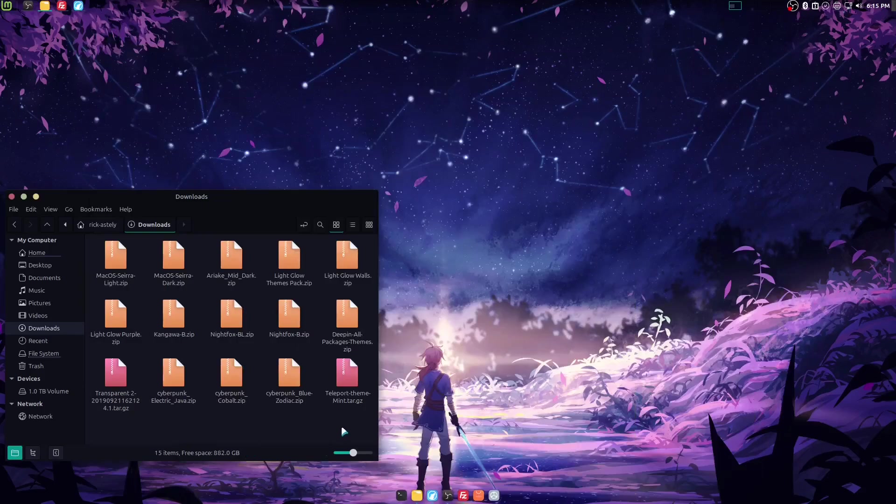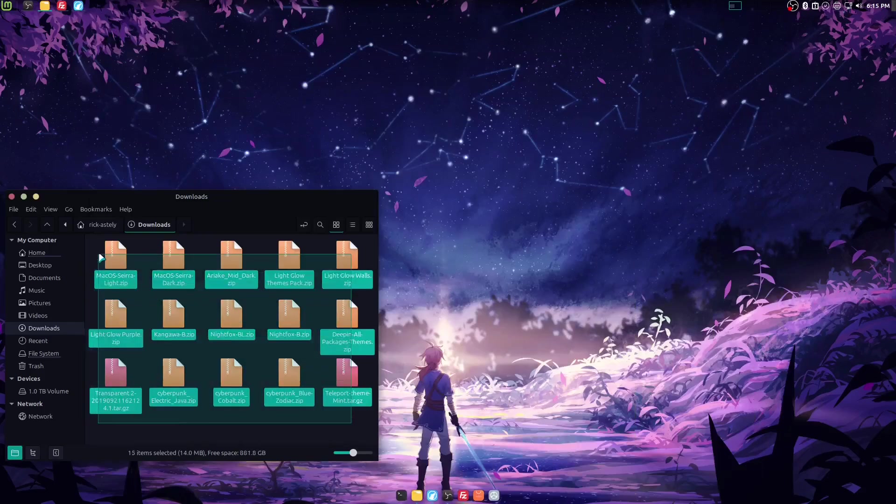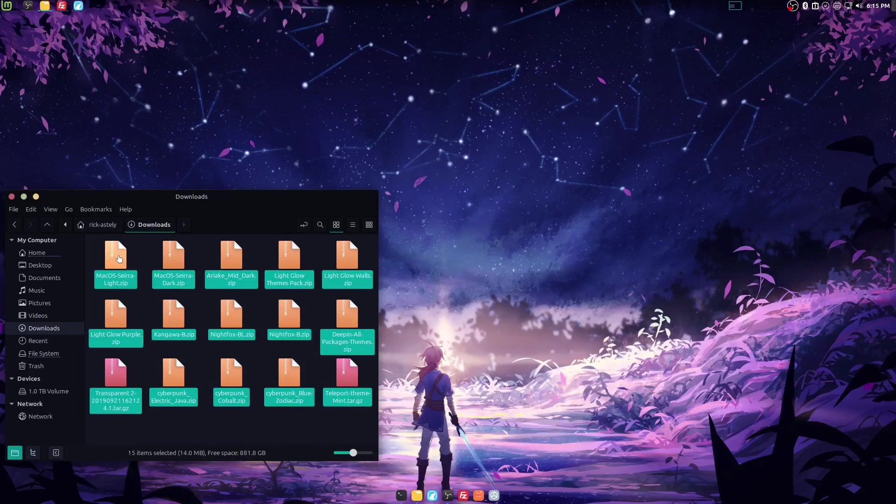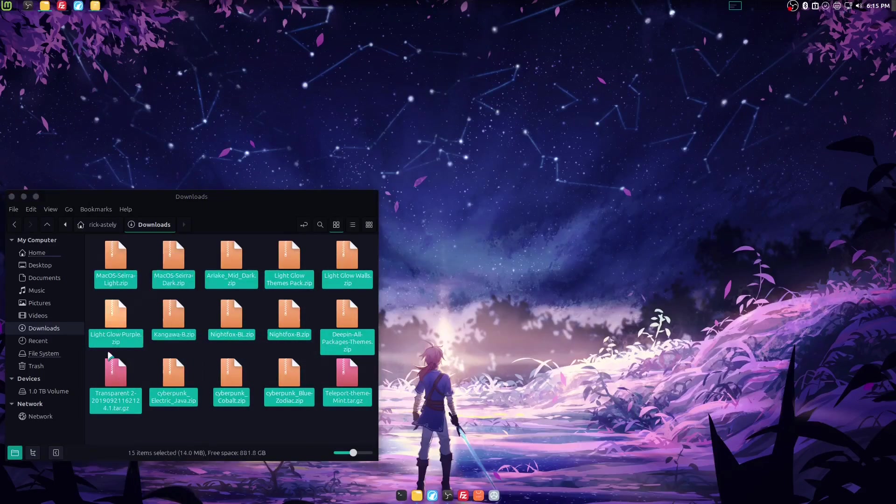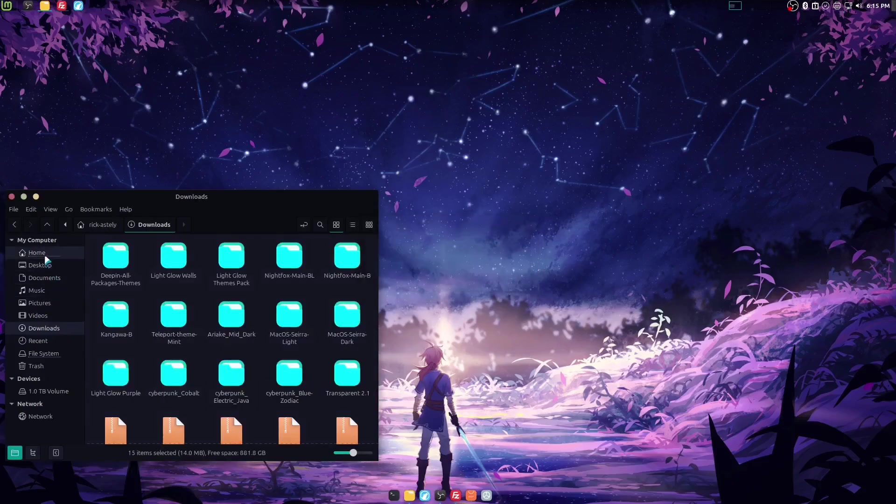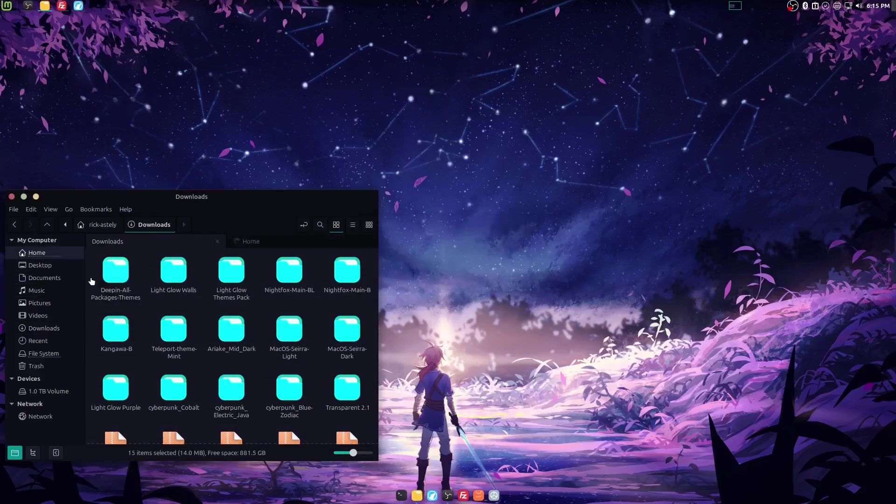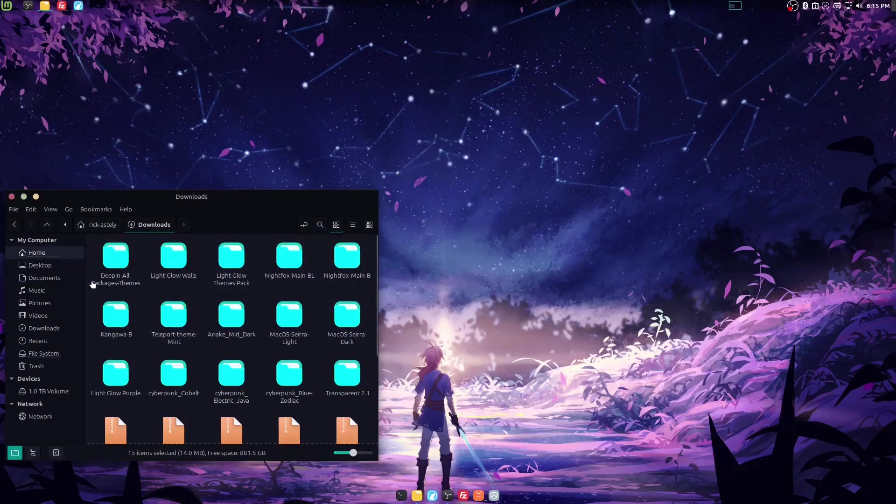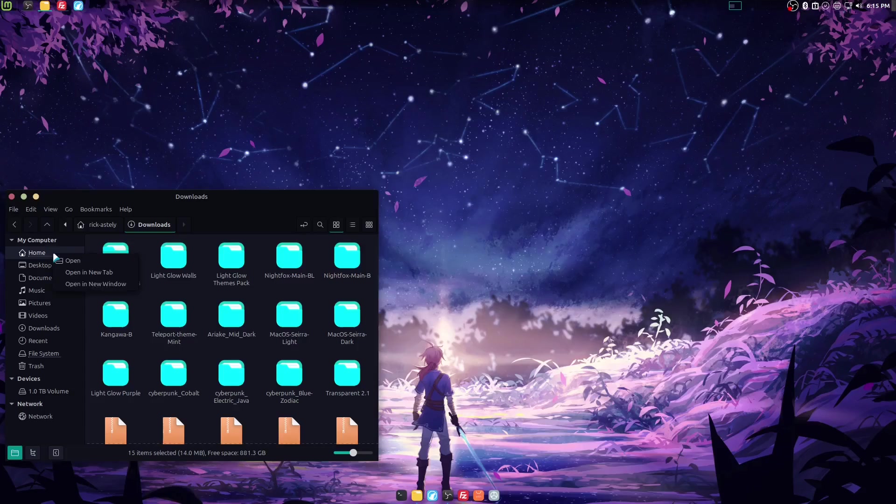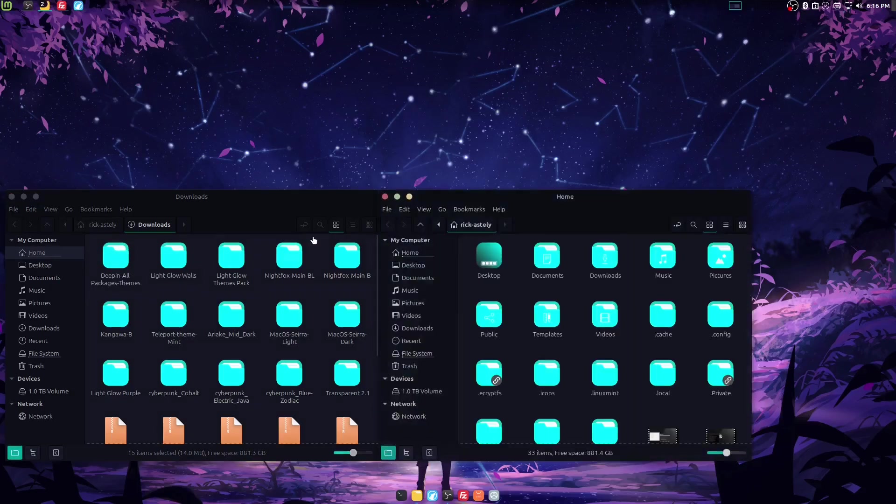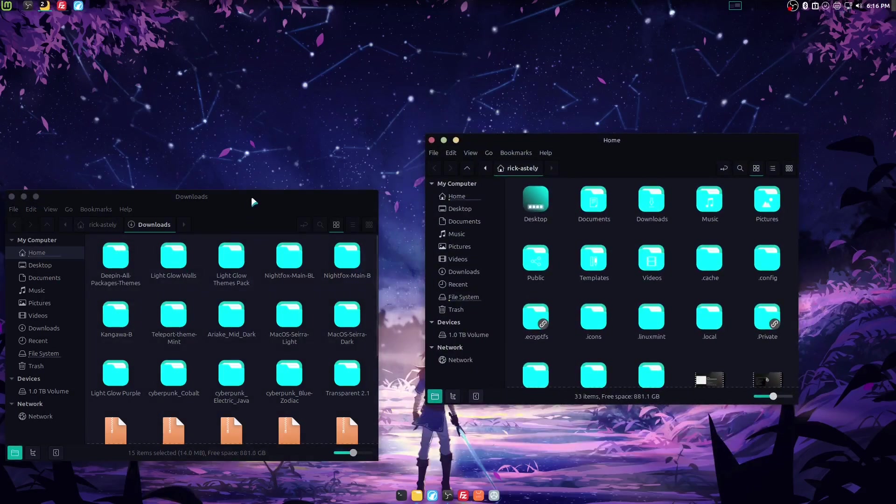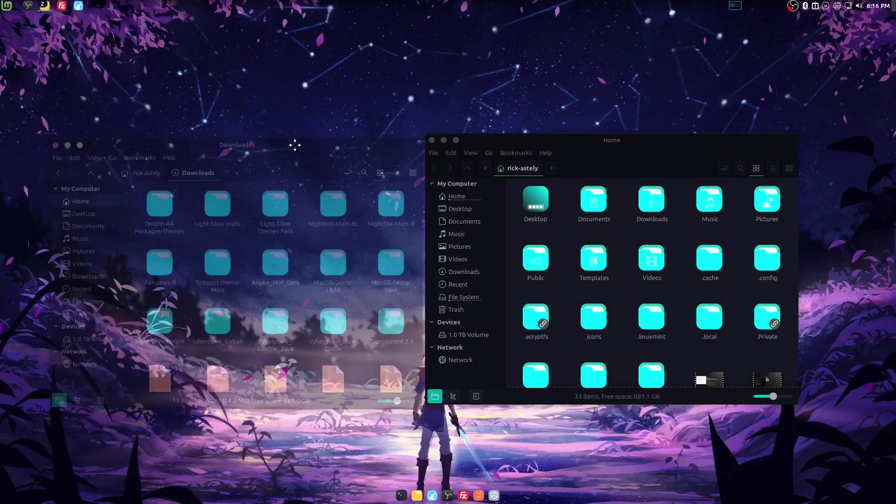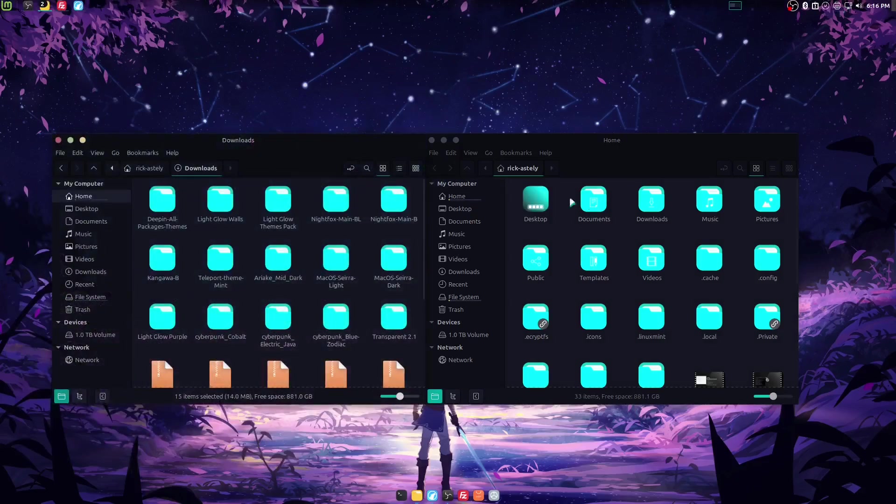All right, we are back. Same thing. Extract all of this stuff here. Now, we're going to go ahead and not open a new tab. We're going to open a new window. Again, I just find it so much easier to do it this way.